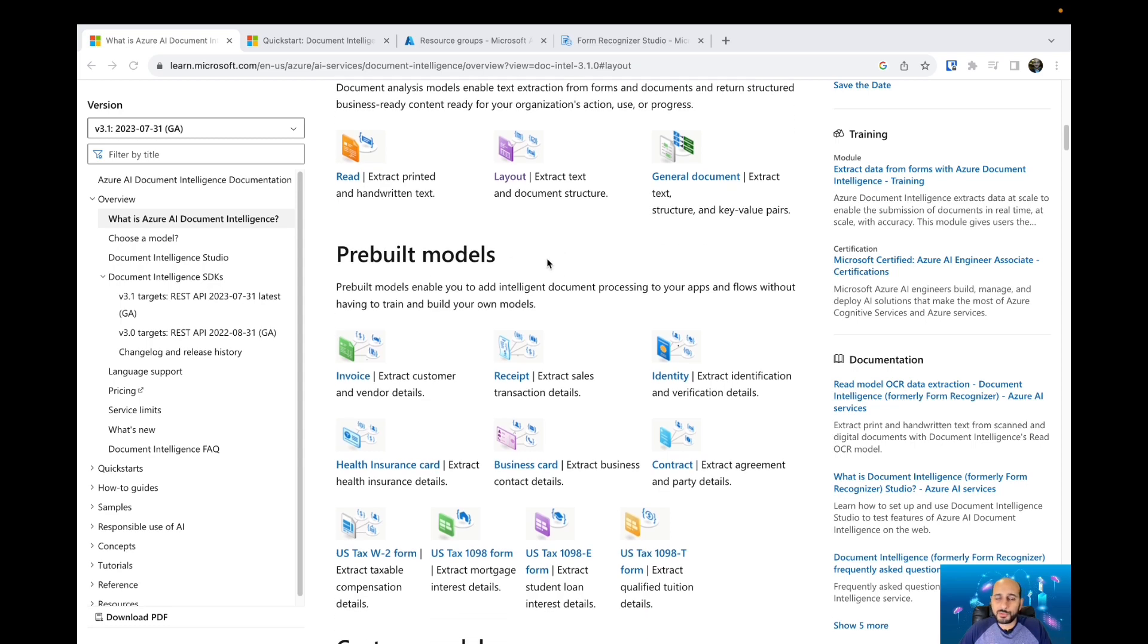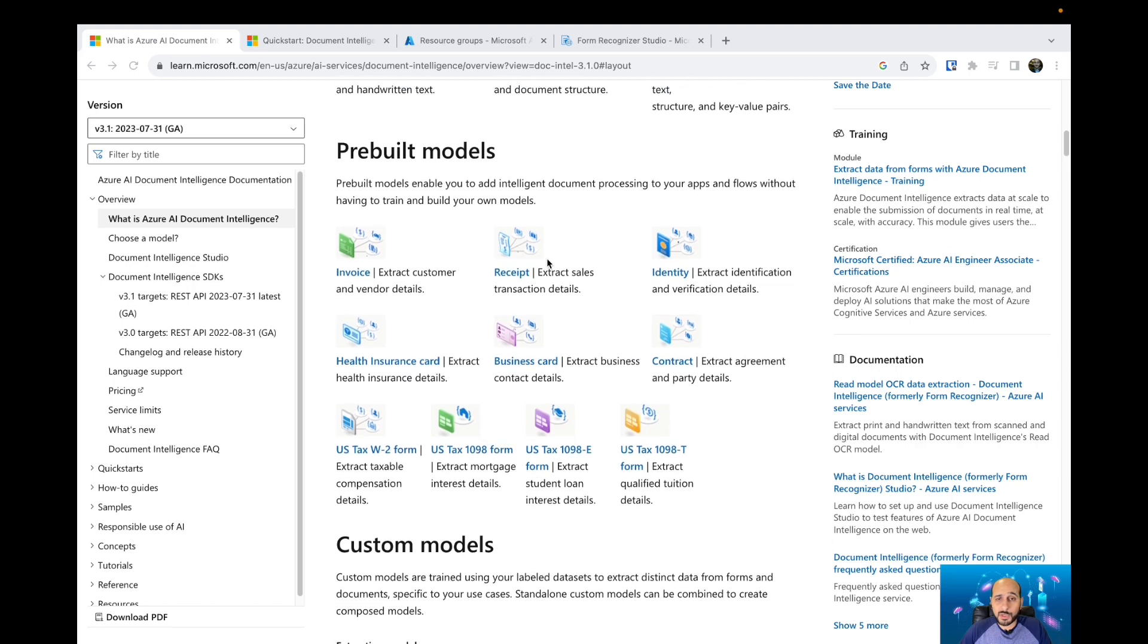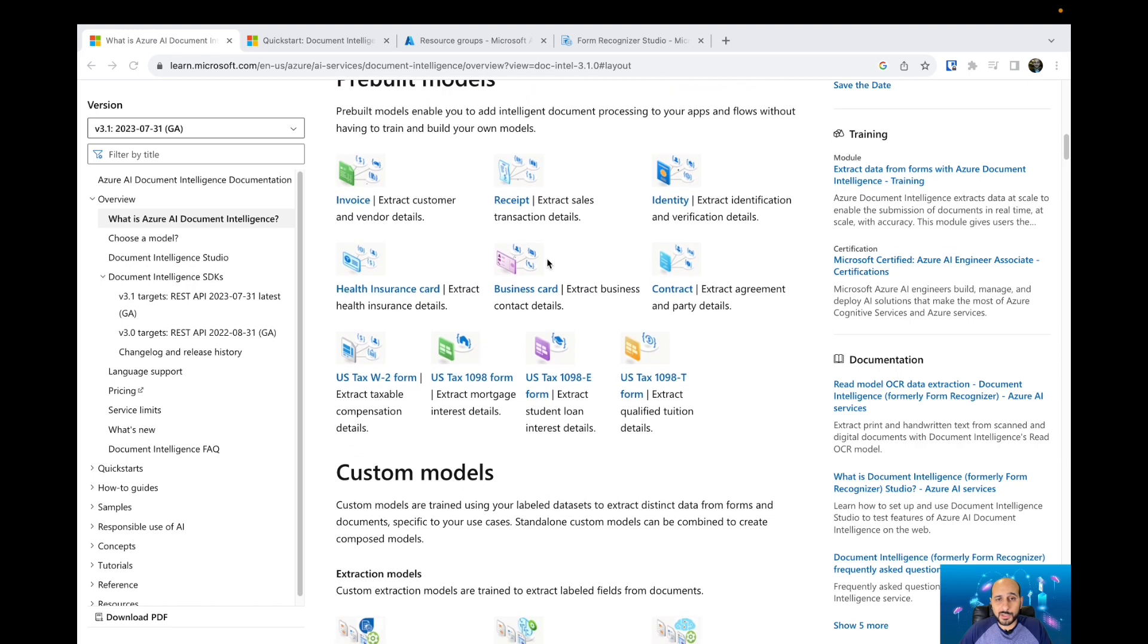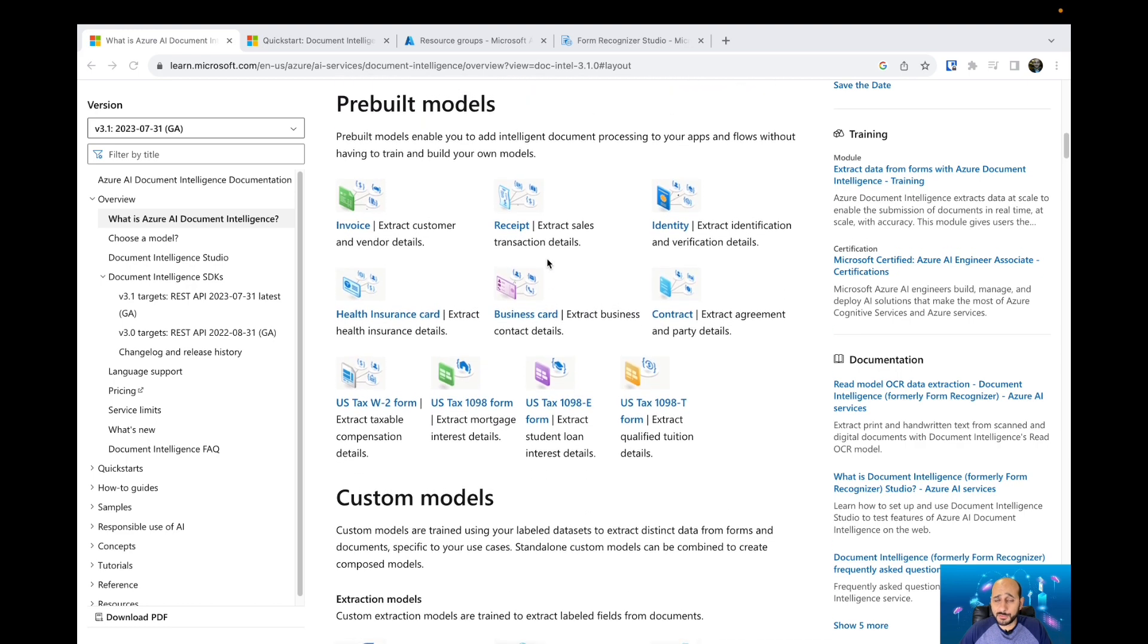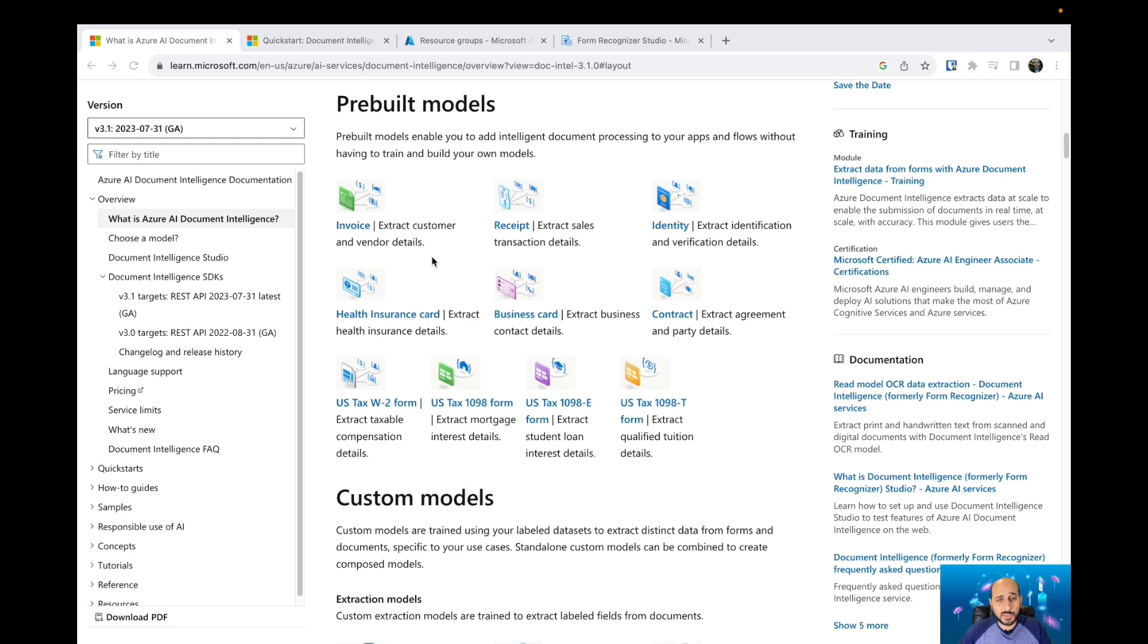Then we have the pre-built models. Pre-built models are models created by Microsoft. You can easily extract information because Microsoft has done the training for specific document types, so you can use them easily.